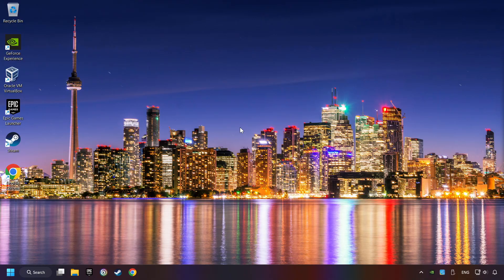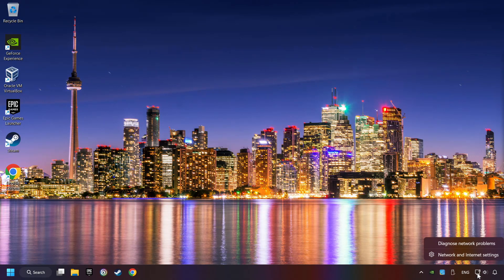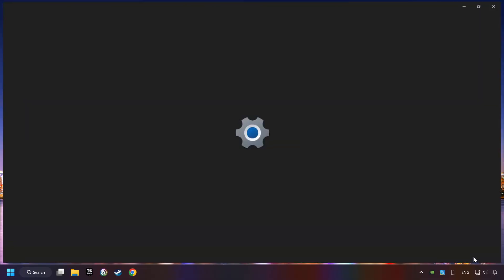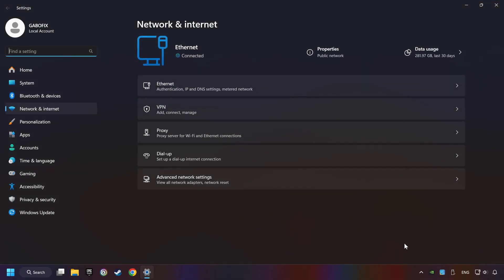If that didn't work, right-click Ethernet and select Network and Internet Settings, then click Advanced Network Settings.